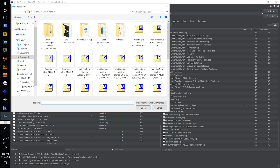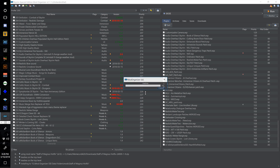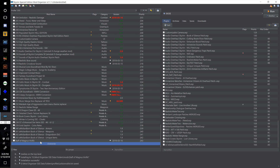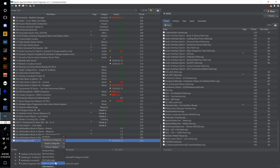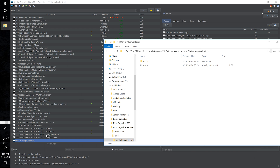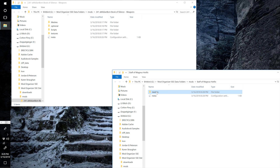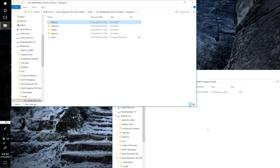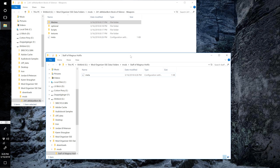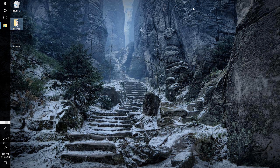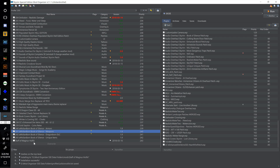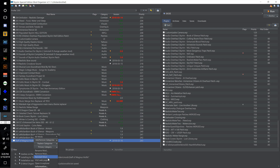Find the Staff of Magnus hotfix in the archive installer and open it. Open both the Staff of Magnus hotfix and the Book of Silence Weapons folder in Explorer. Drag the meshes folder from the Staff of Magnus hotfix into the Amidian Born Book of Silence Weapons folder, merging the two meshes folders. Close both folders and remove the Staff of Magnus hotfix.